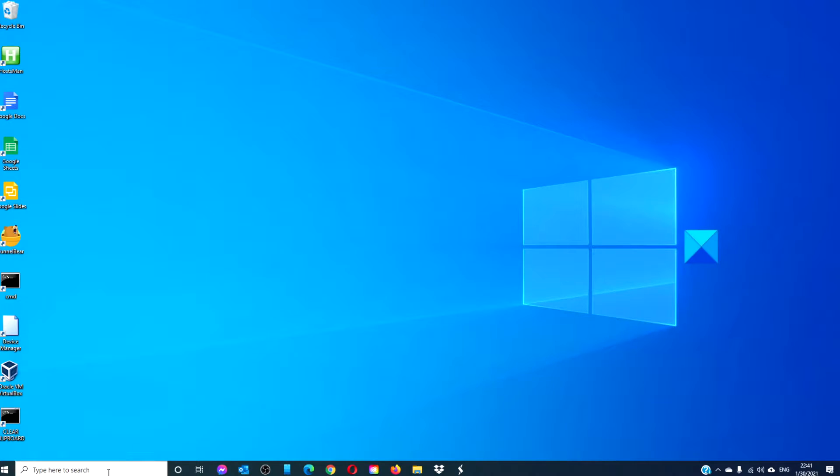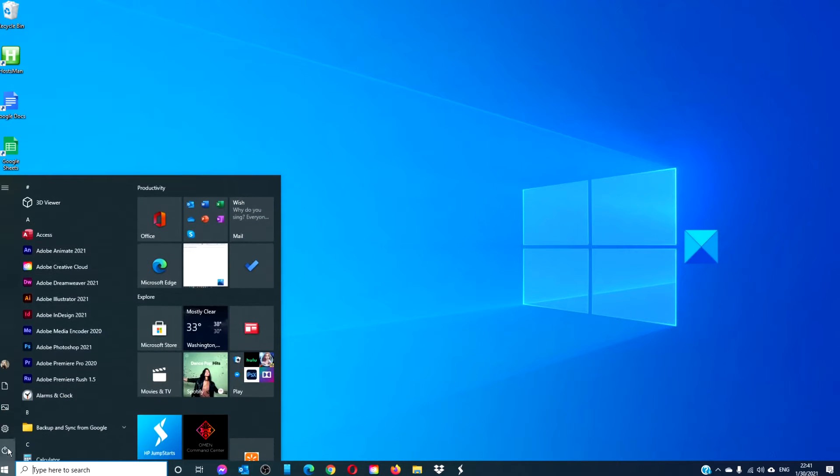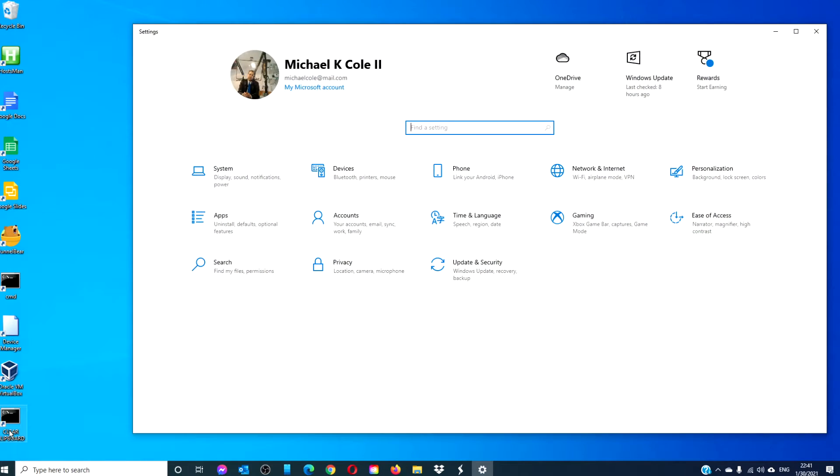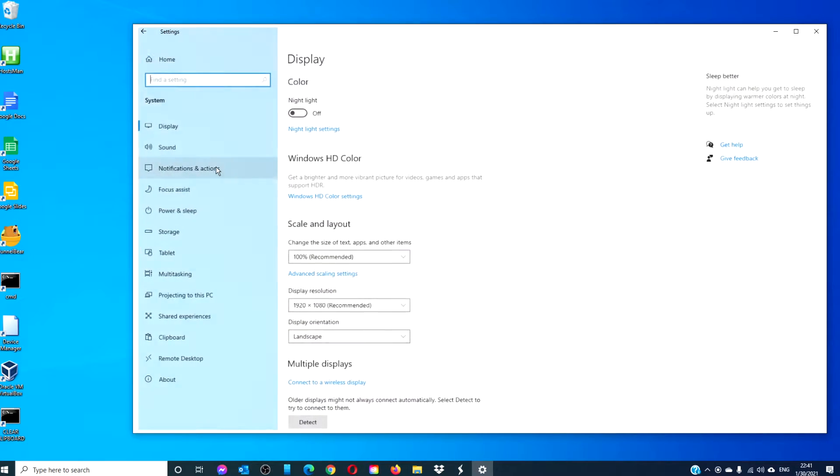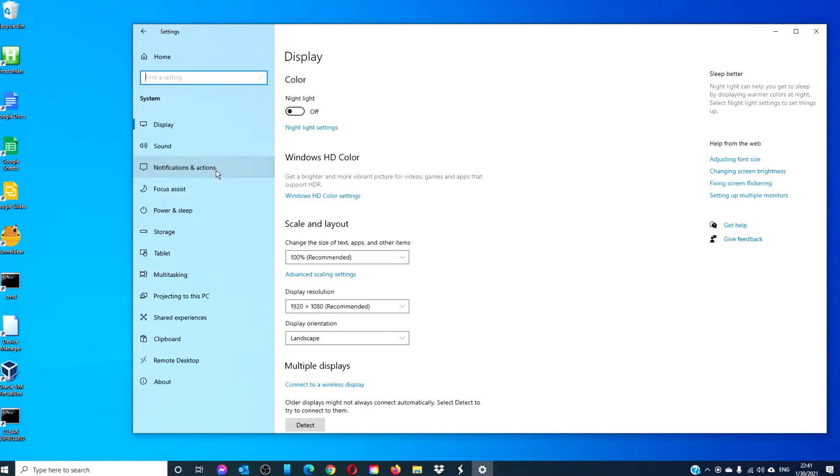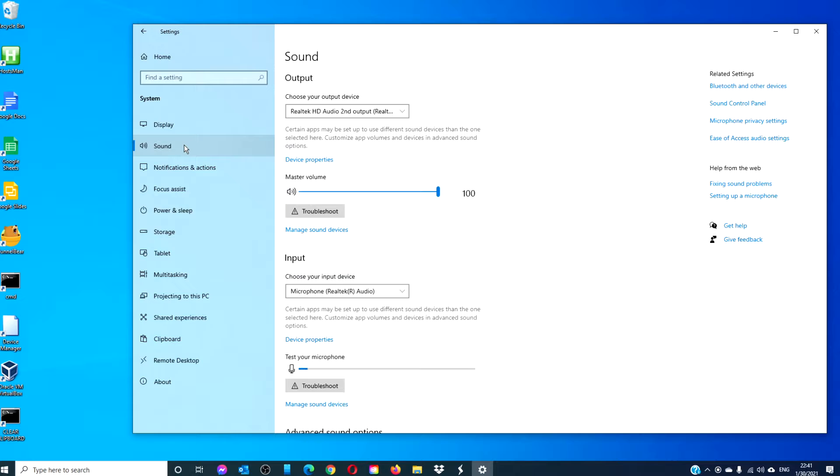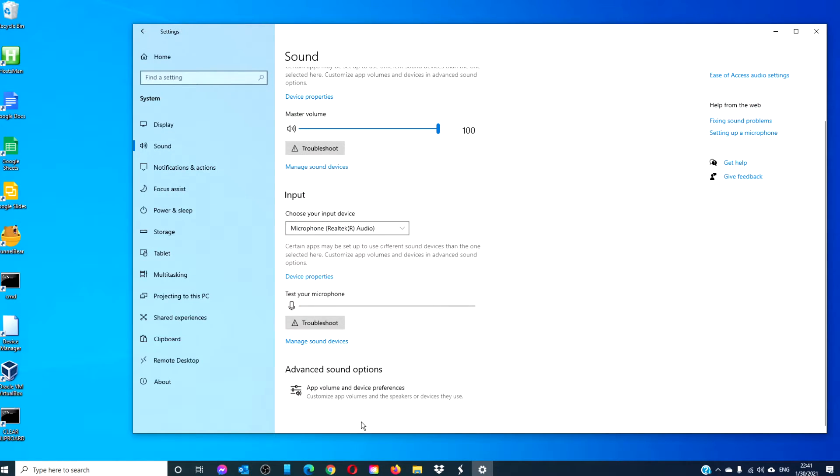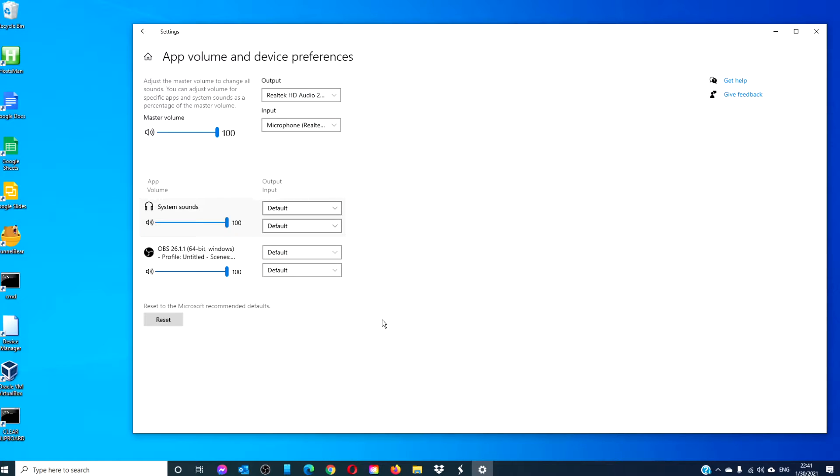Start by opening the Windows Settings. Navigate to System, Sound. Under Advanced Sound Options, click on App Volume and Device Preferences.